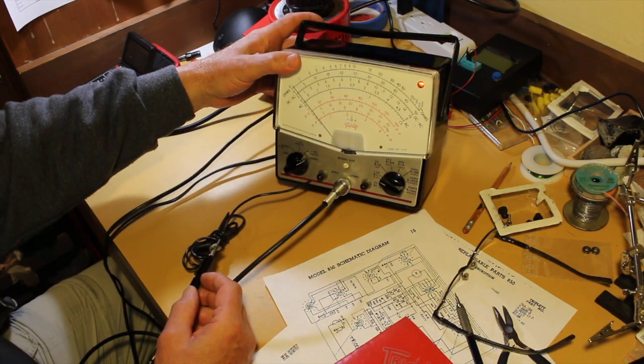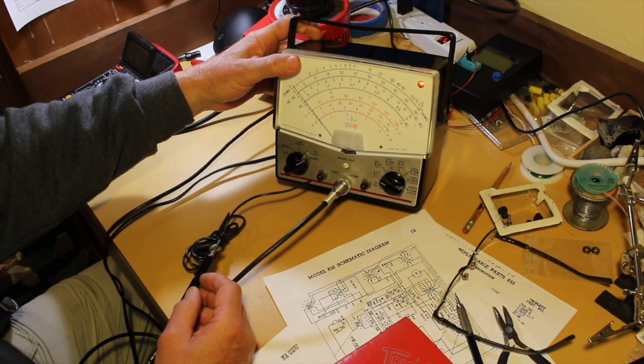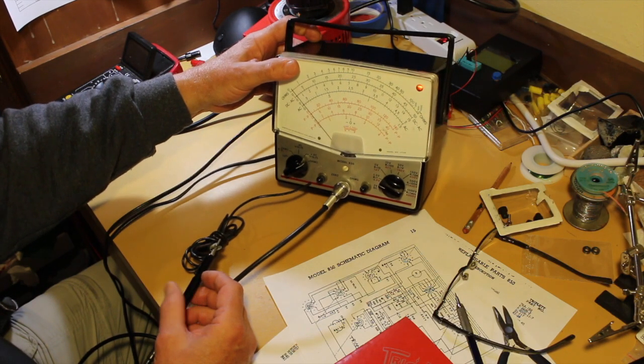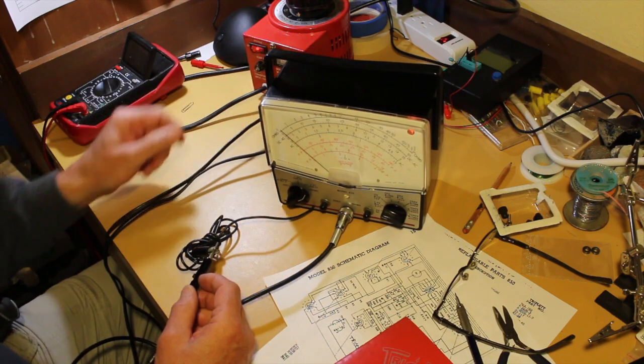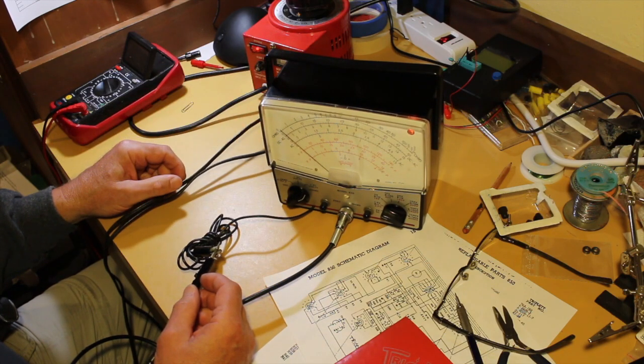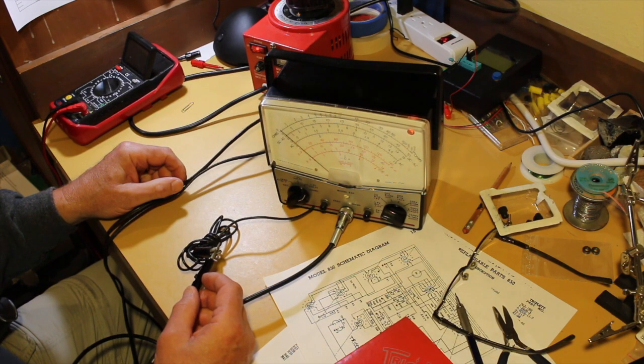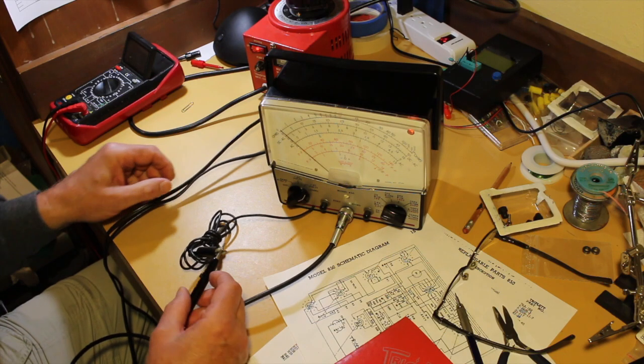The next project is the restoration of a radio phonograph for my daughter. And I'll be happy to get started on that one. See you next time. Bye.